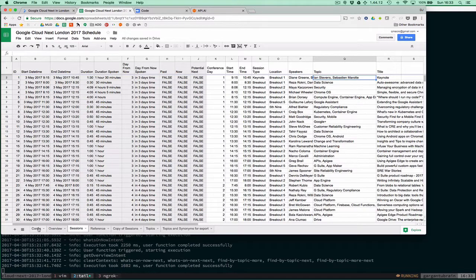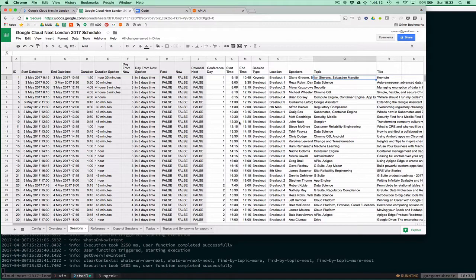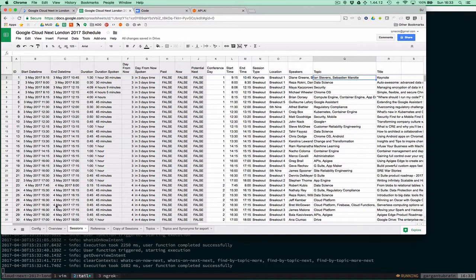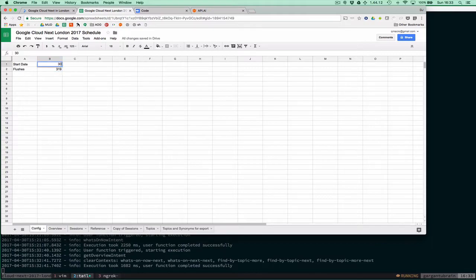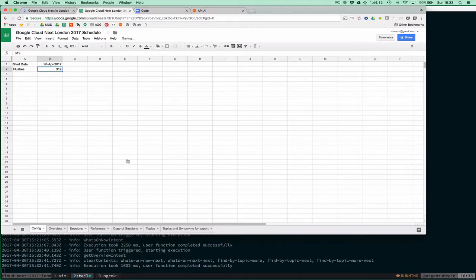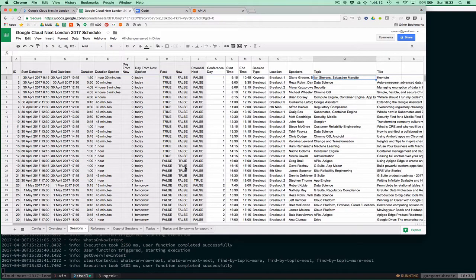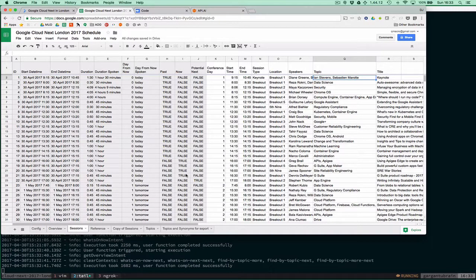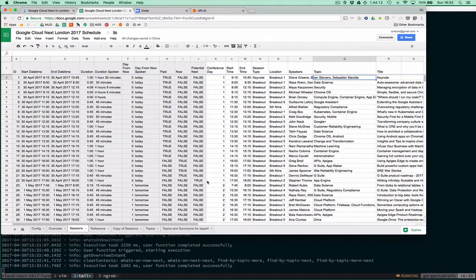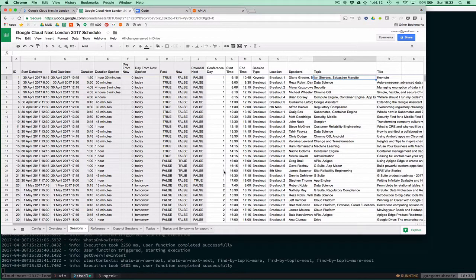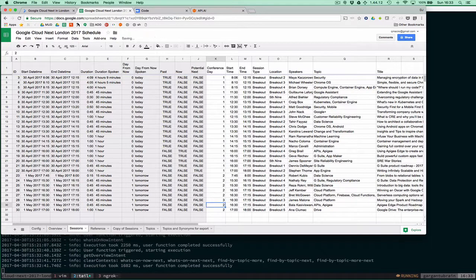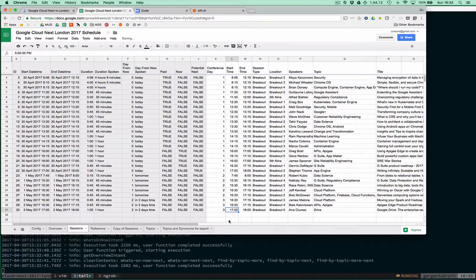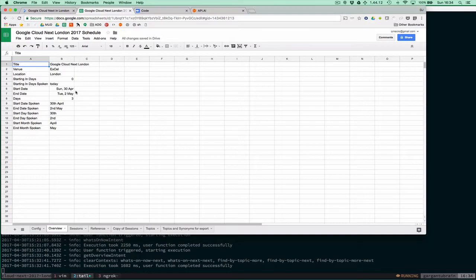One of the nice things about the spreadsheet is that I can control when the sessions start and when the conference starts for testing purposes. You can see some of the start times and end times are not quite right, deliberately, so I can test things. I can go to my config sheet and say it starts today on the 30th of April. Now if we look at the sessions, we can see some are happening right now and there's one potential next one. I can also extend the conference by a day, so we're saying it's three days long but starting today.